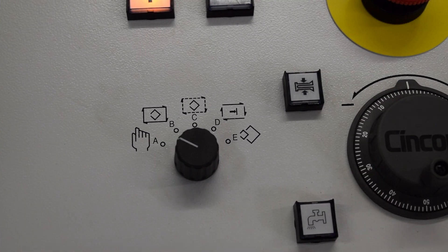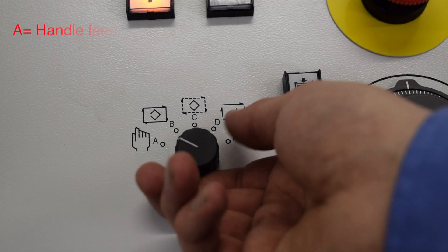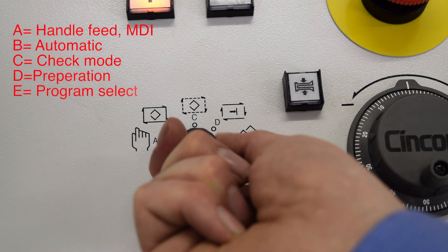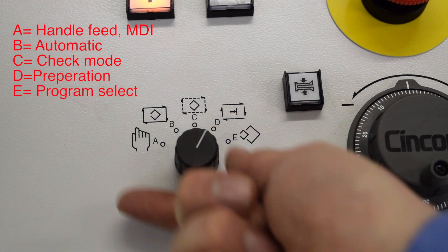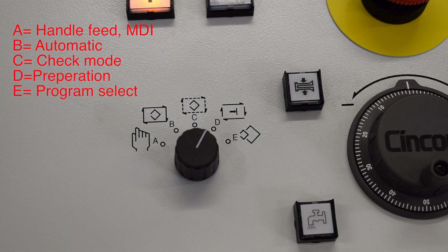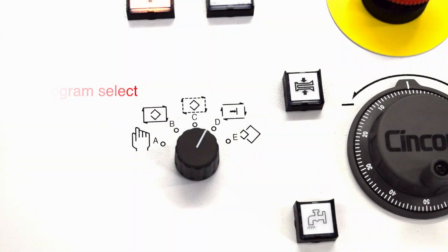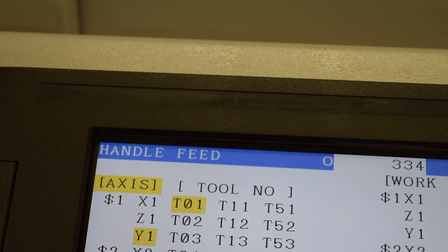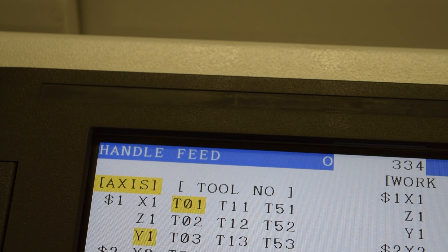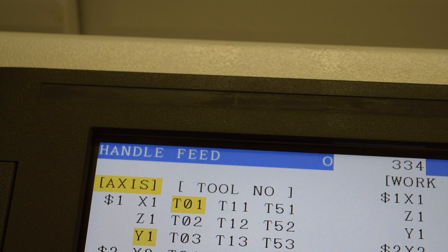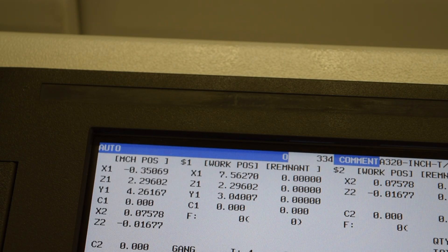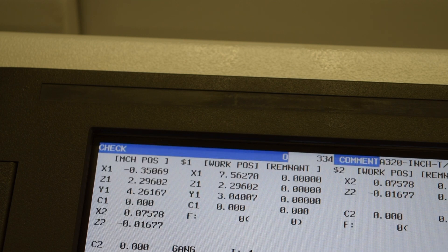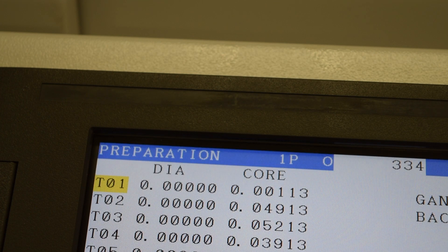Next, you have the mode selector knob. This is how you go from manual to auto, check to preparation to set the machine and run it. To see what mode you're in, simply look at the top left side of the screen to see what mode you have selected. For the majority of this video, we are going to be in preparation.